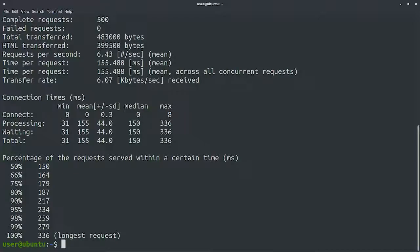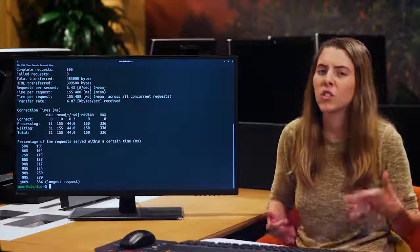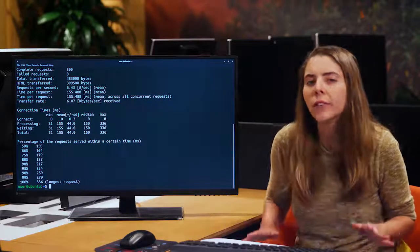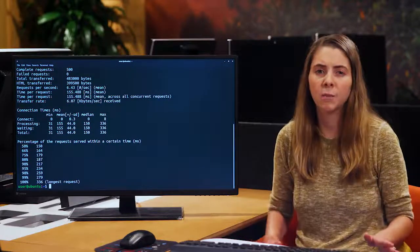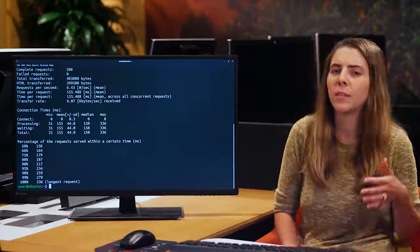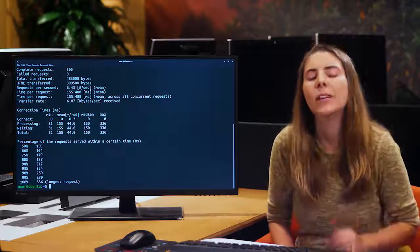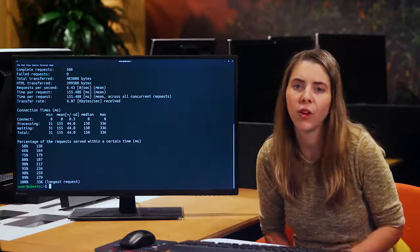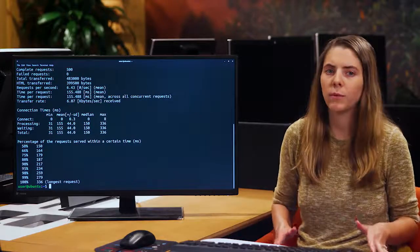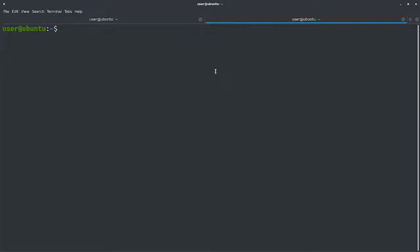All right, the tool has finished running the 500 requests, and we see that the mean time per request was 155 milliseconds. While this is not a super huge number, it's definitely more than what we'd expect for such a simple website. It seems that something is going on with the web server, and we need to investigate further. Let's connect to the web server and check out what's going on.